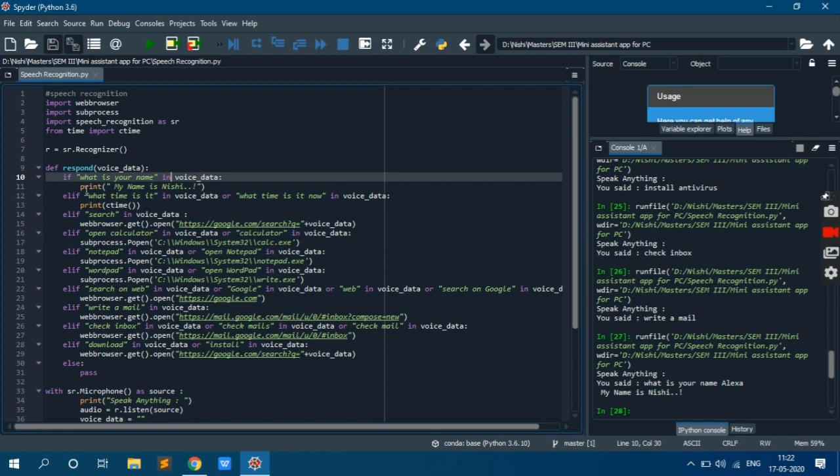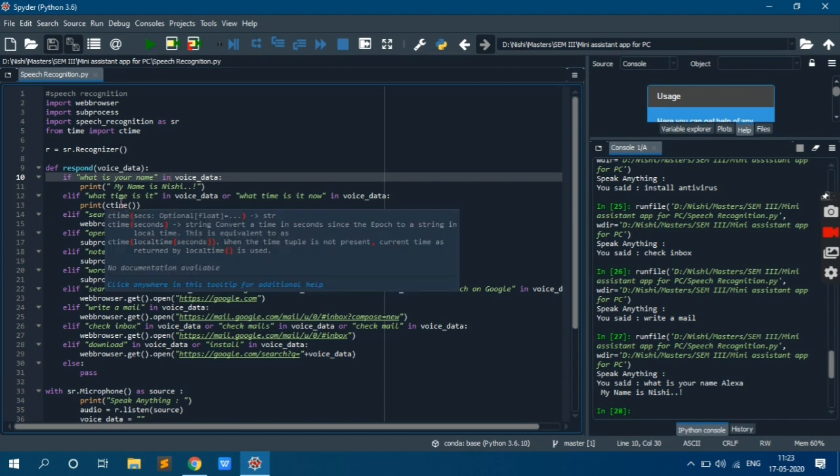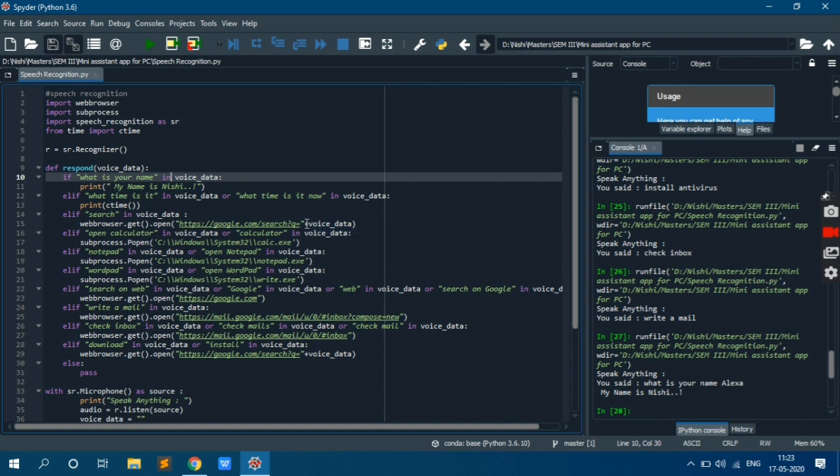So you can use many words or you can use time instead of it or something. So it will print the ctime. Ctime I have already told you for current time we are using this function. Then search. For search we are using web browser dot get dot open and in which we are passing the query string and query string is q equal to voice data. Voice data is our data which we found.